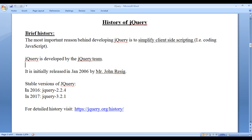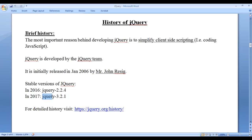In 2016, the stable version of jQuery was released, that is jQuery 2.2.4. They added some new functionalities and deprecated some functionalities and released jQuery 3.2.1 in 2017. In this video tutorial series, we are going to use jQuery 3.2.1. This is just a brief history.